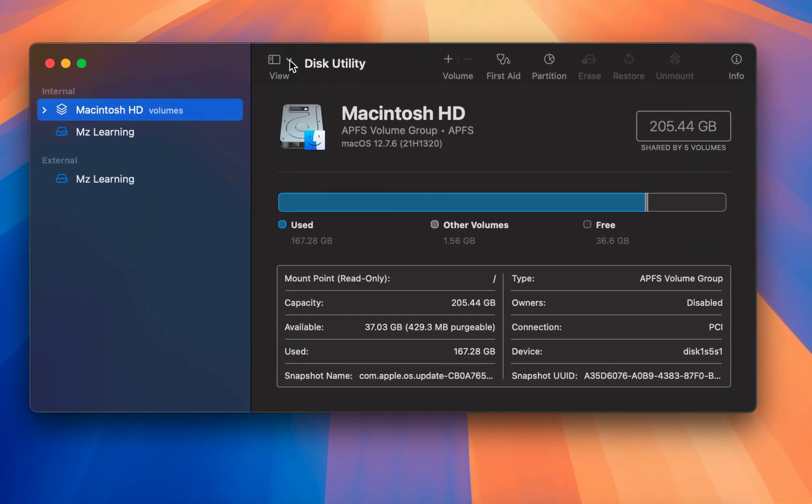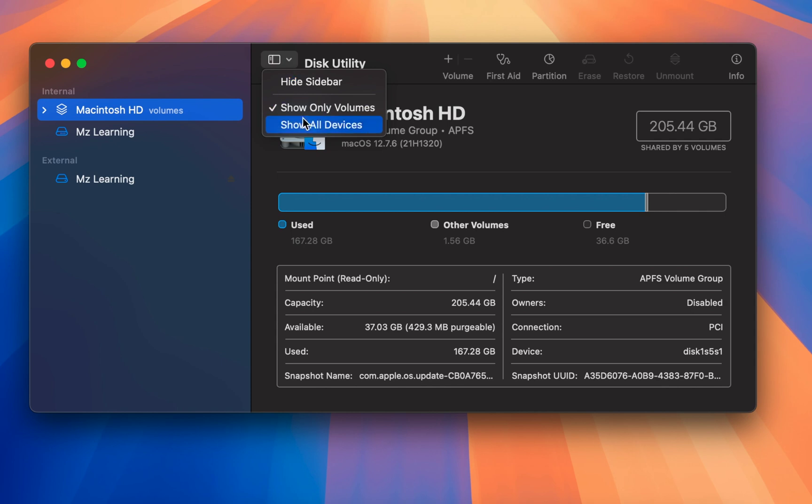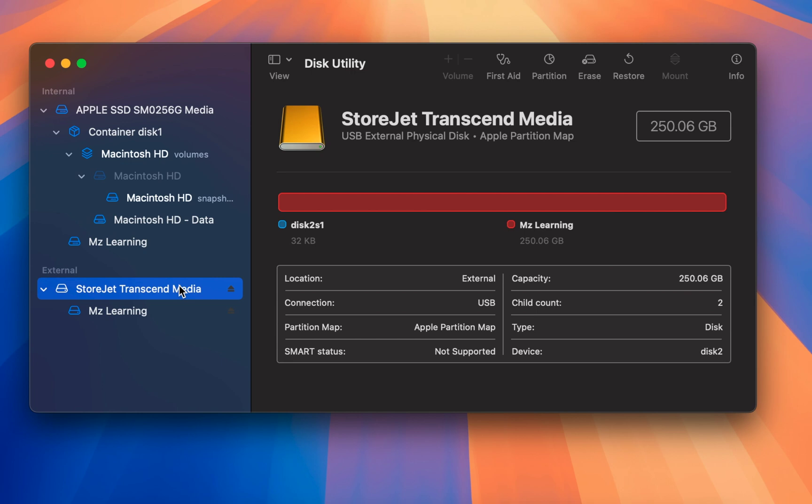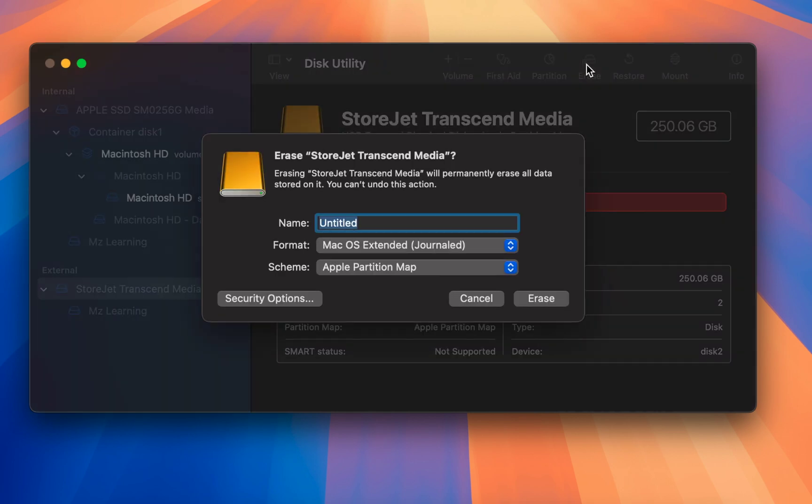From the view menu, select show all devices. In the sidebar, select the top level of your USB drive and click on the erase button.